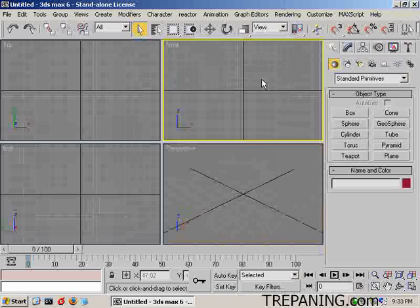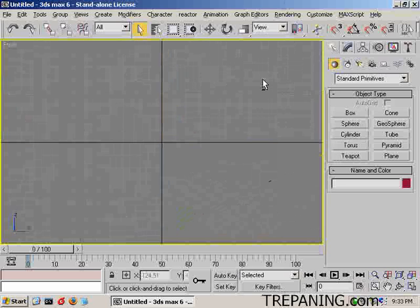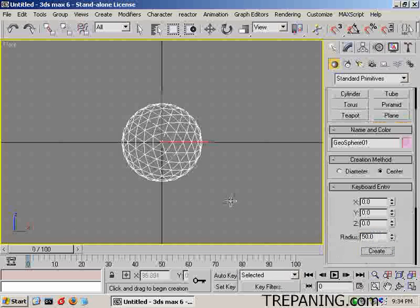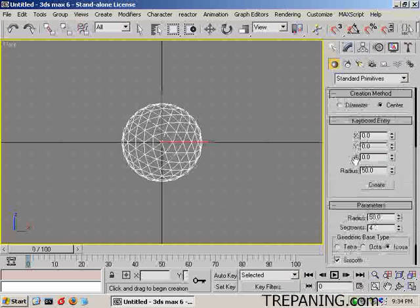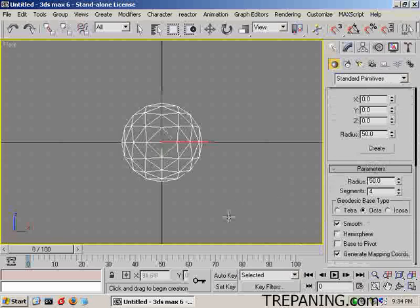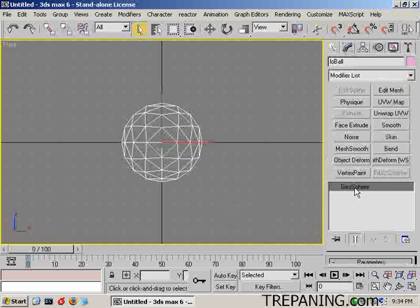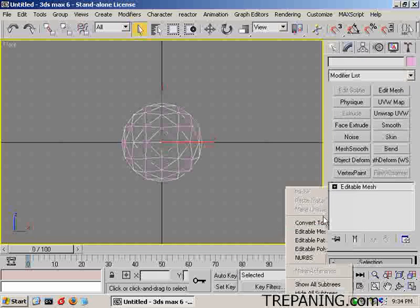Front is where we'll be. We'll do an Alt-W and create a geosphere to start with — make it 50, create it in the middle, and we'll turn that into an octa. This is going to be our low poly. We'll call that 'low ball' and turn it into an editable mesh right away.